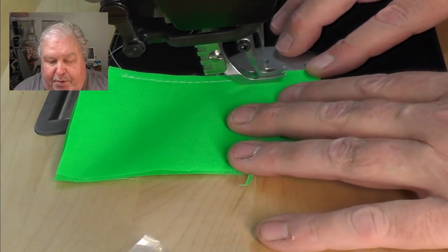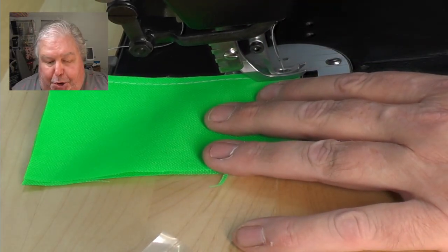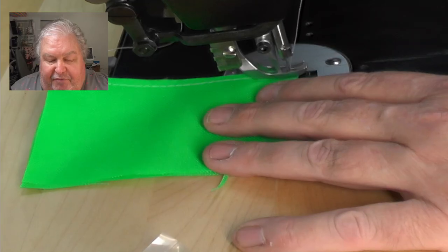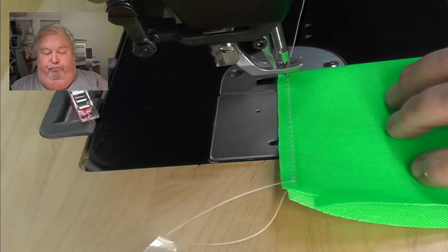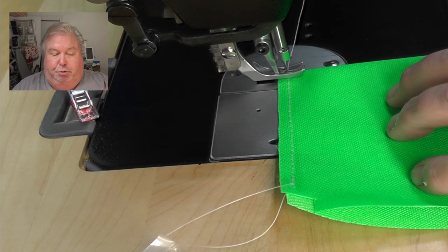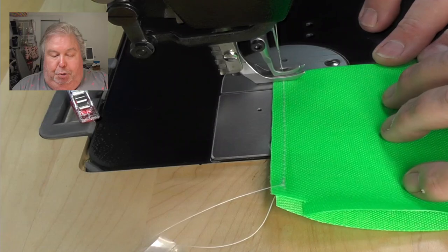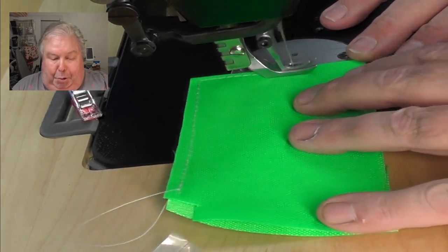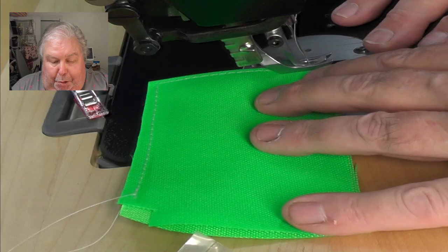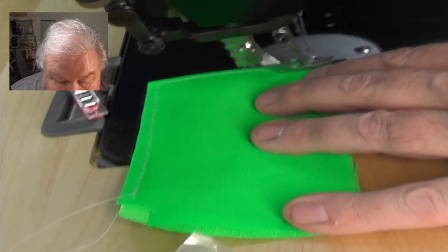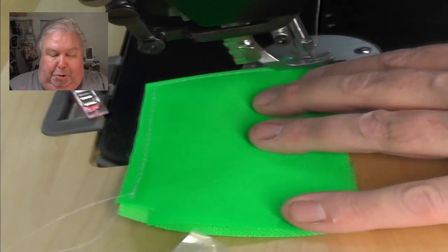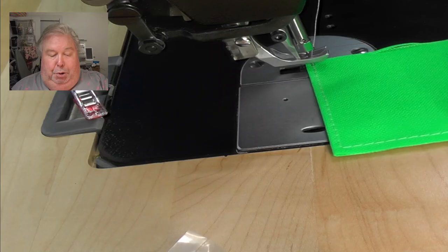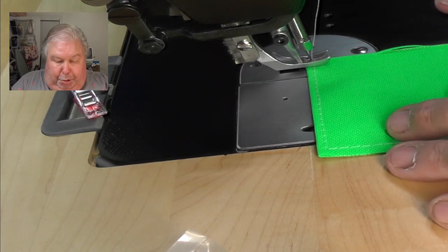Okay, we go up to the end, we'll leave the needle buried, turn the work, sew to the next corner, leave the needle buried, turn the corner.